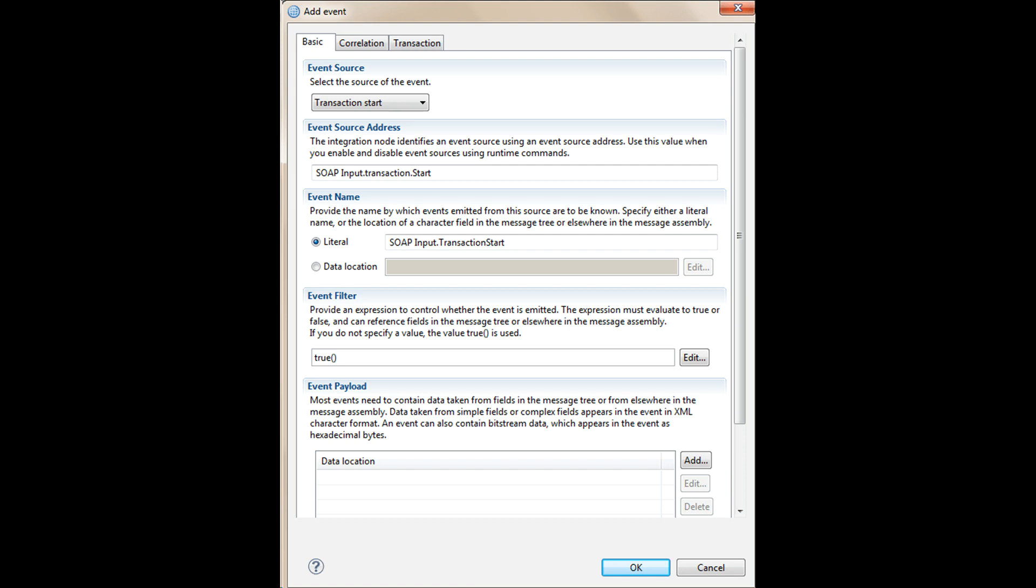Then deploy your flow to the integration server. When you have a deployed message flow that has monitoring properties configured using the message flow editor, you can use the mqsi report flow monitoring command to create the equivalent monitoring profile XML file for the message flow. You can use this profile as a starting point for creating other monitoring profiles.